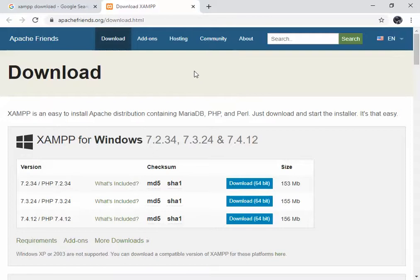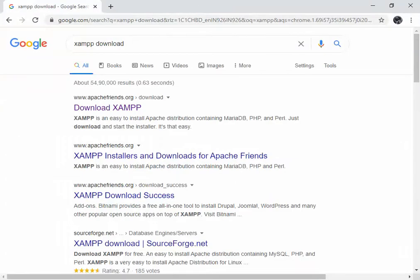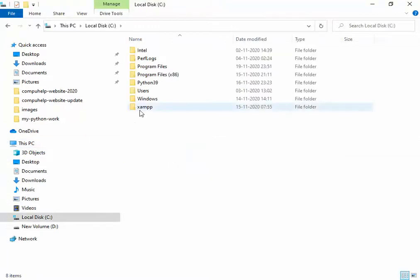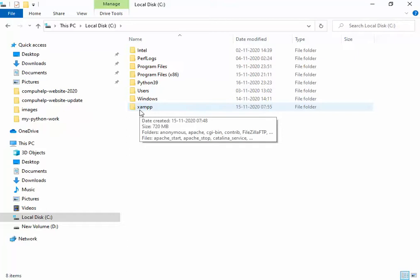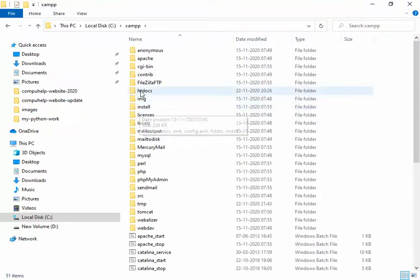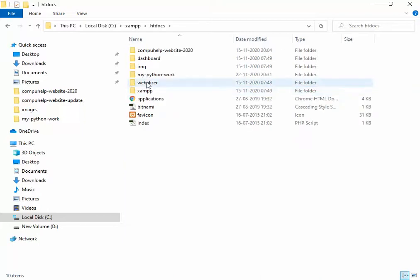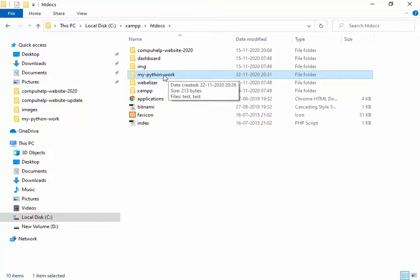After installing — I have already installed this — go to Windows Explorer and check that it is installed. You need to install it in the C drive generally, and I have installed it there. Find the XAMPP folder, double-click on it, and search for the htdocs folder. This is the folder where you put your files, your website, or all your server-side scripts and code. You can create your own folder here; I have created one called my-python-work.